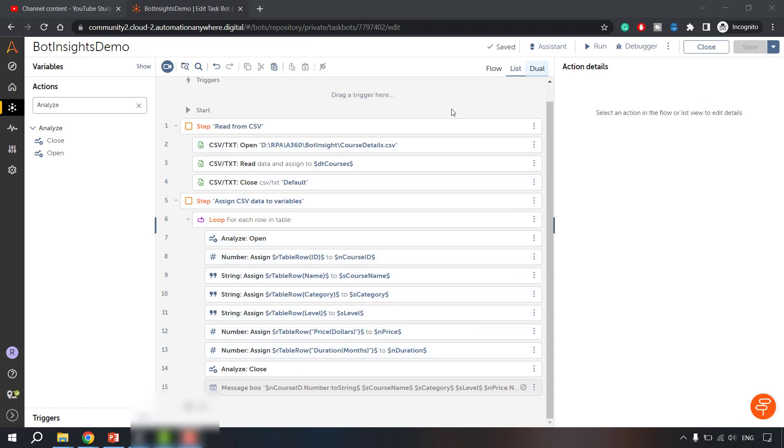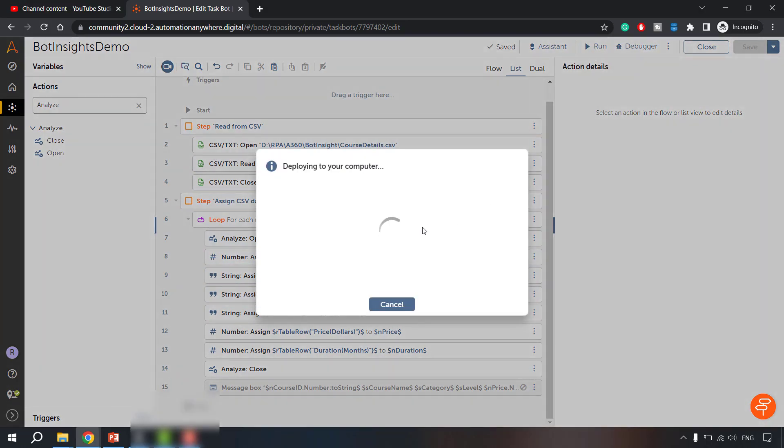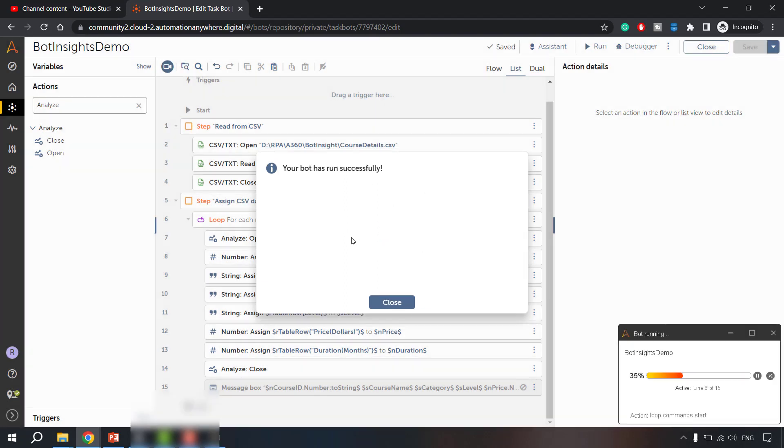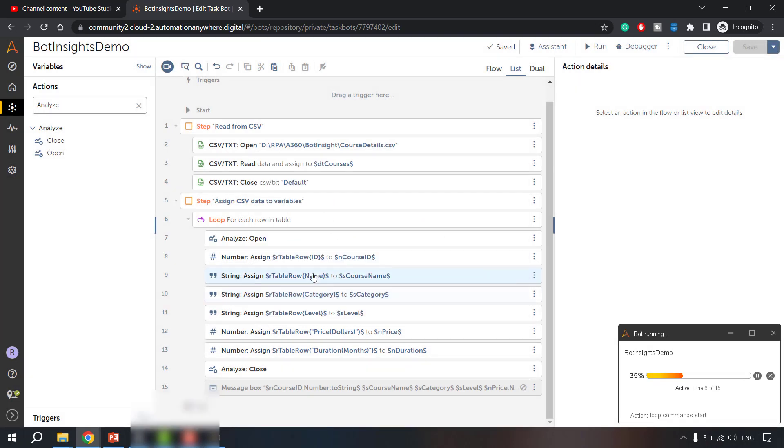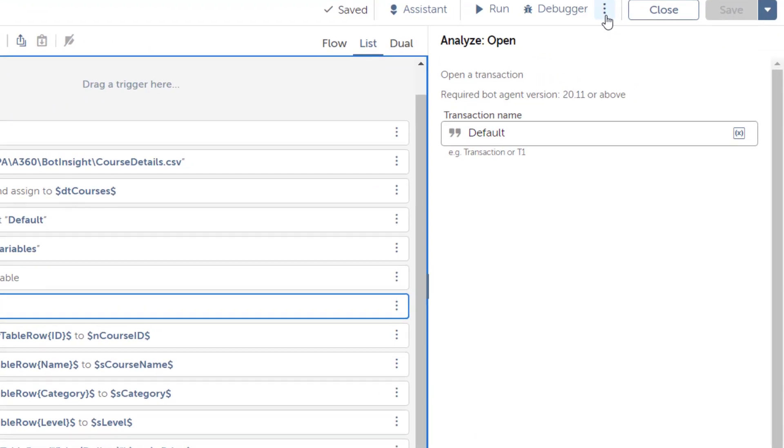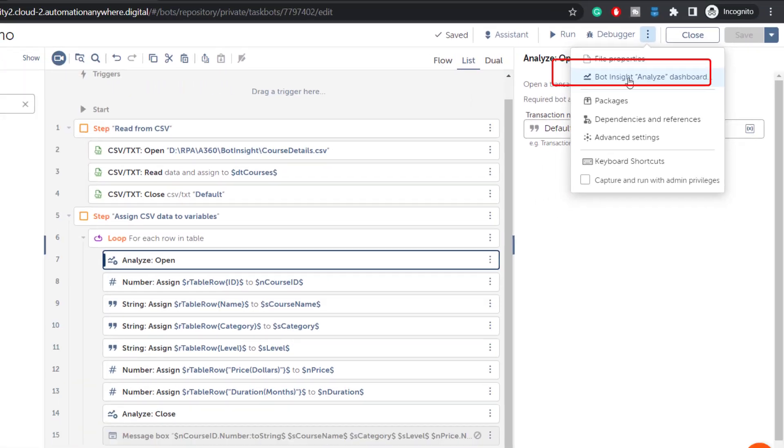So once you have configured this within the analyze open and close actions, you have to run this bot again so that this registers it as available within the bot dashboard. So let us run this. Initially remember we had ran this just to check our logic. We are reading the data correctly and then we are assigning the variables correctly but you have to run this. Once you have this analyze open and close command after this you have to run this. Once the bot run is successful then you have to click on these three dots and from here you need to click on bot insights analyze dashboard.